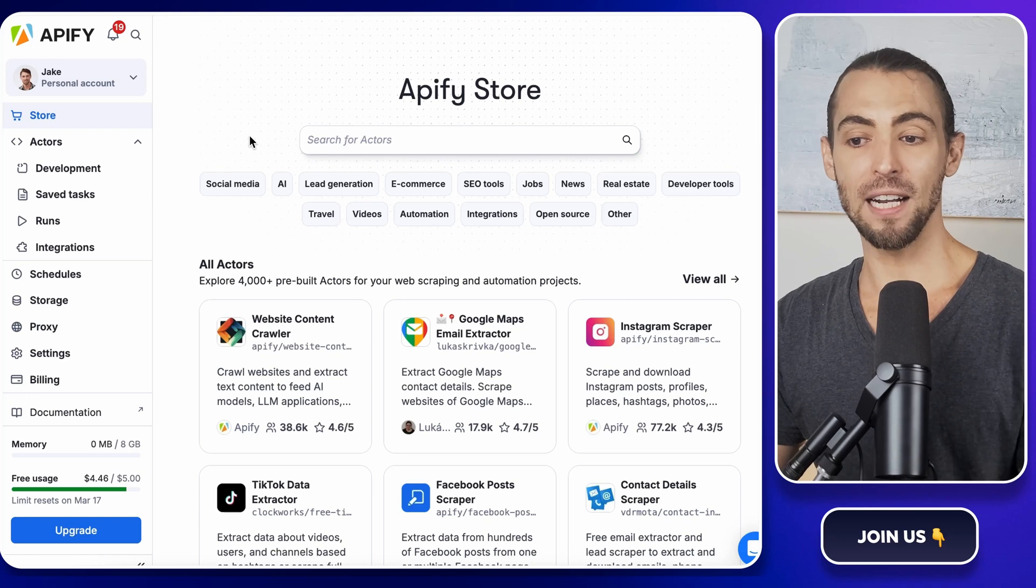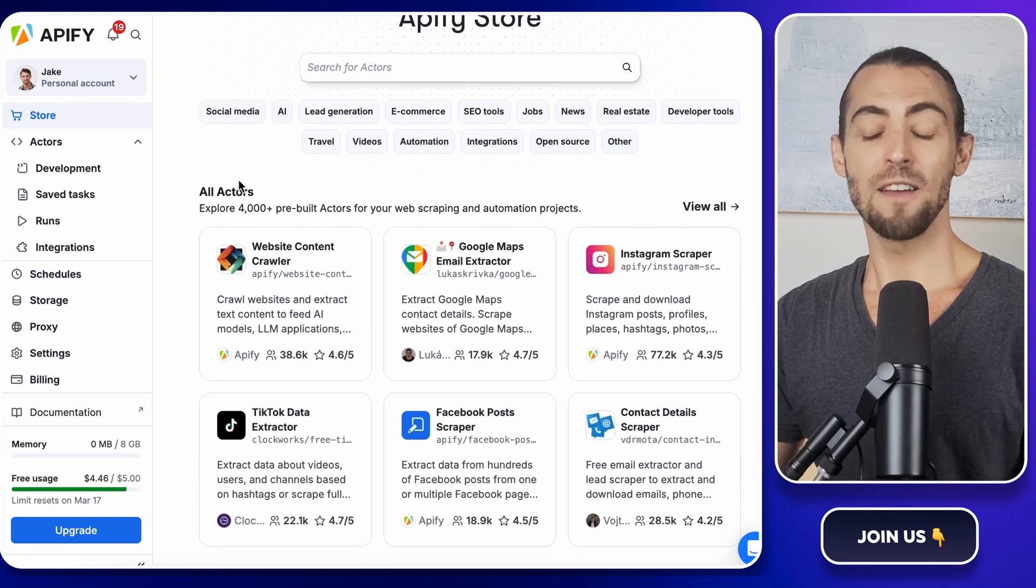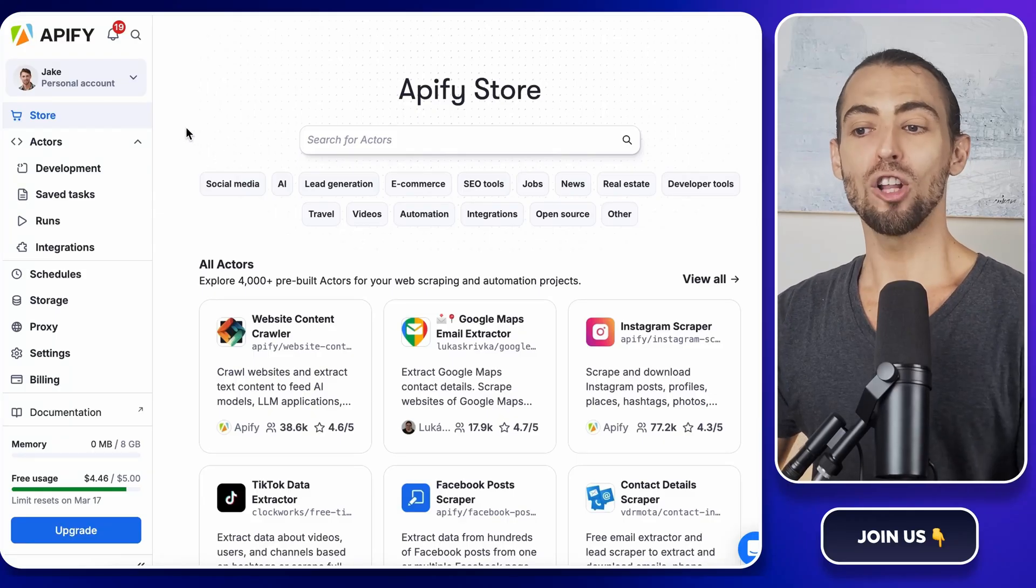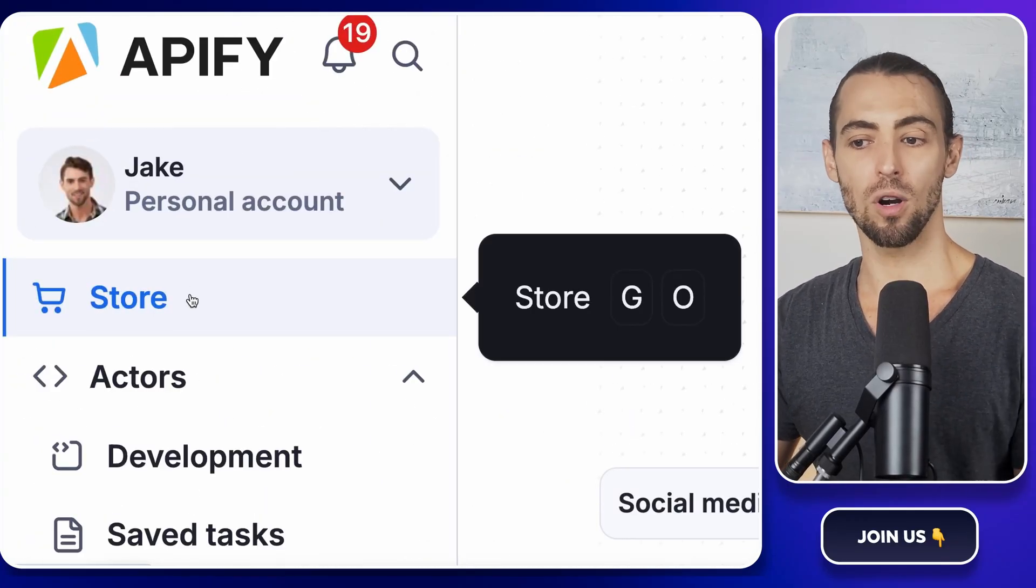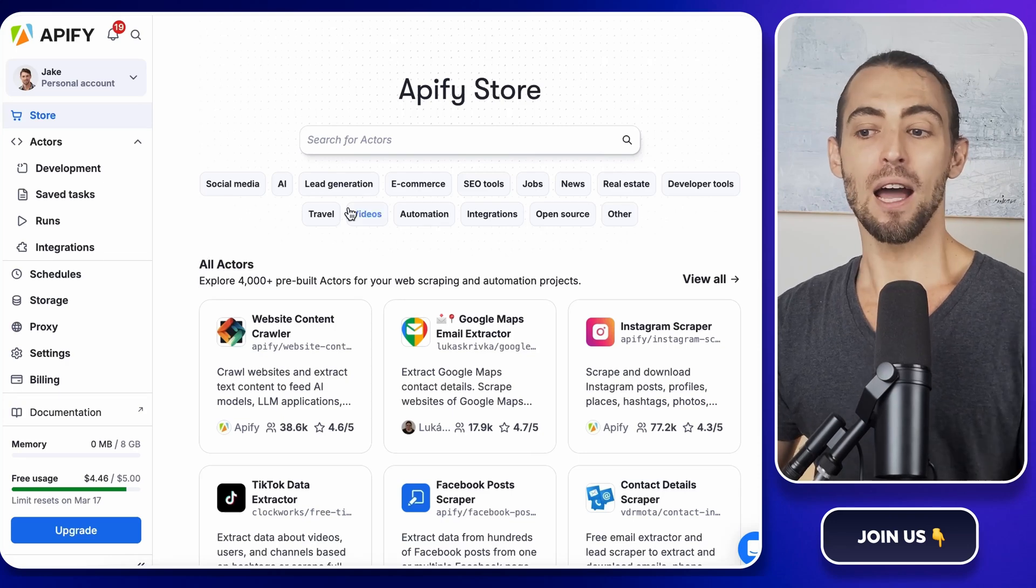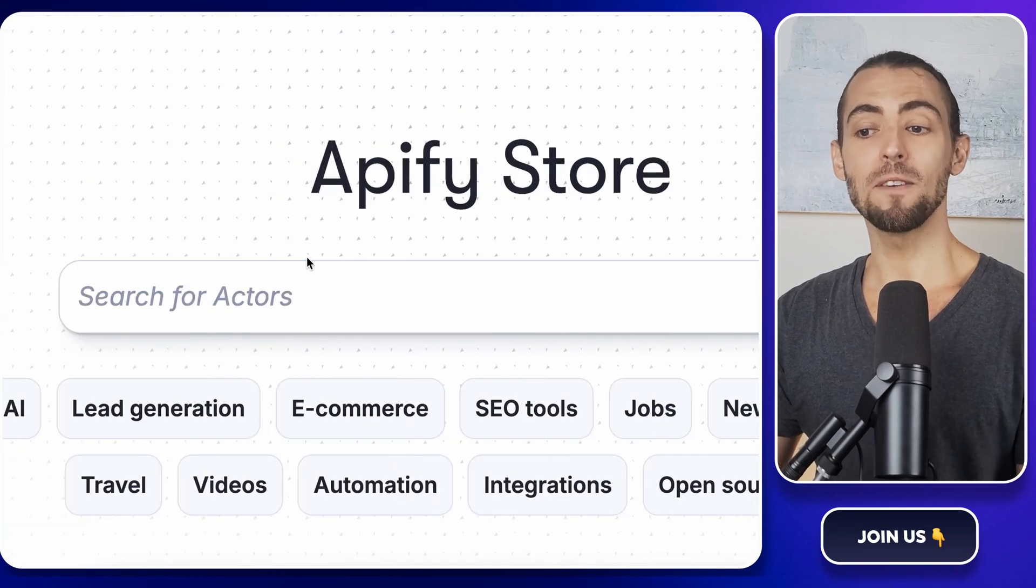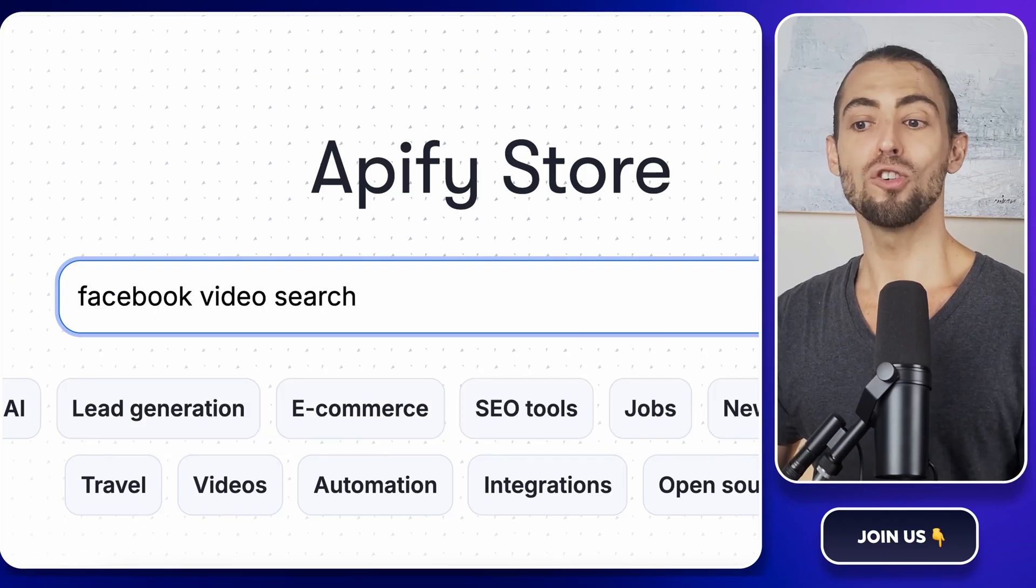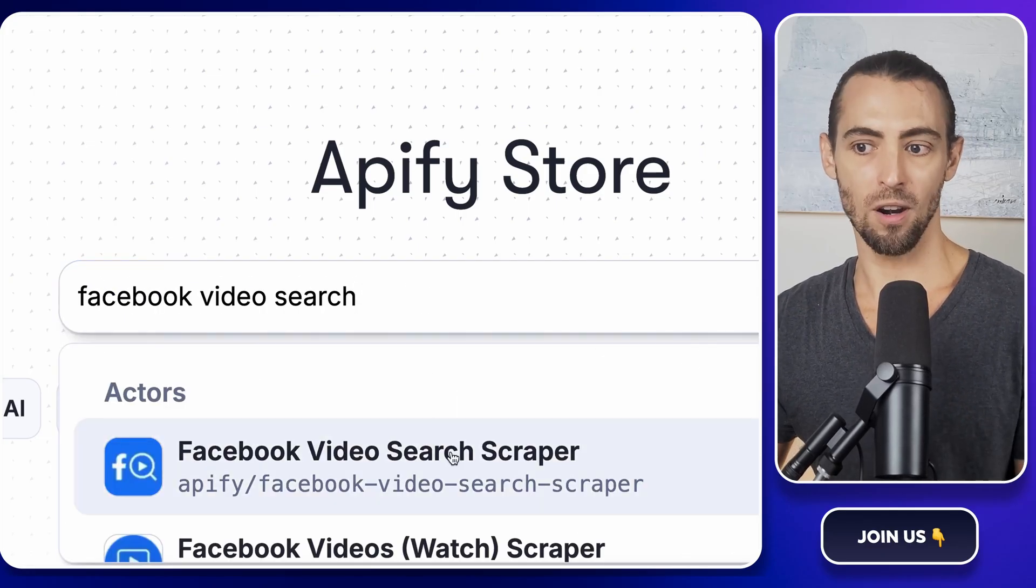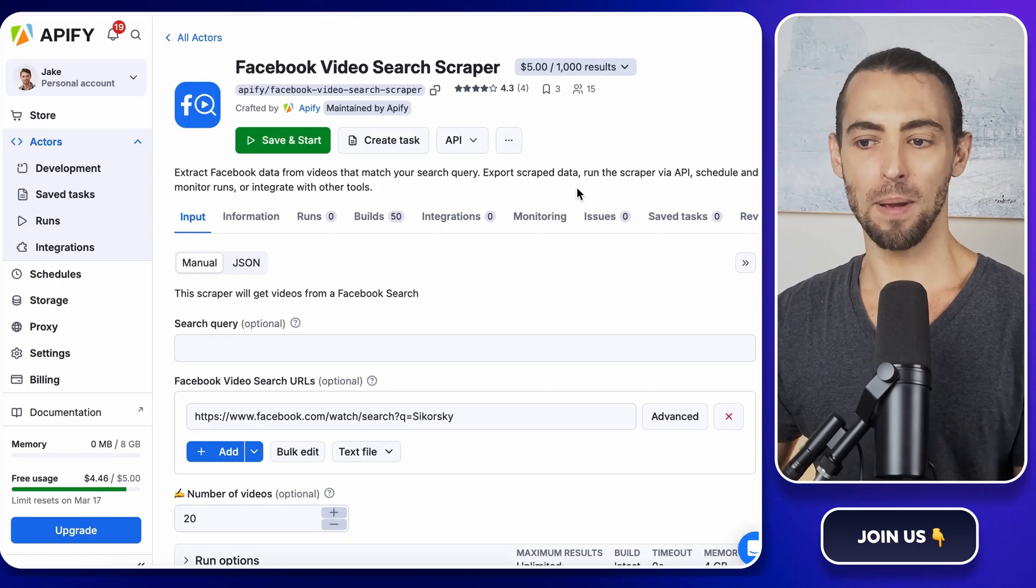So let's set it up. First, head over to Apify.com and sign up if you don't have an account yet. If you already have one, just log in. Once you're in, look at the left-hand navigation bar and click on Store. This is where all the different Actors live. Now in the search bar at the top, type in Facebook Video Search and hit Enter. You should see an actor called Facebook Video Search Scraper. That's the one we want. Click on it and open its page.